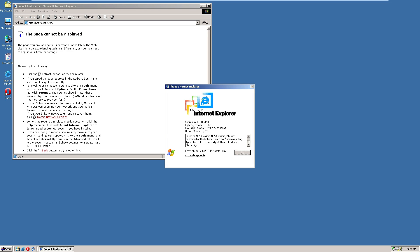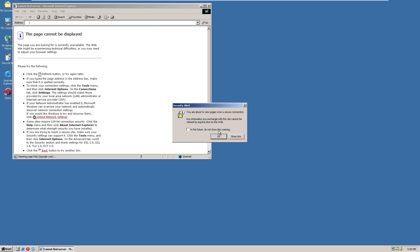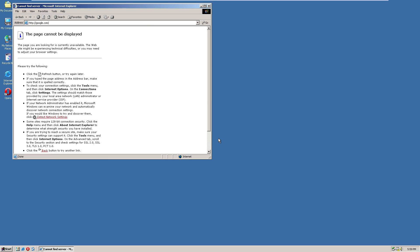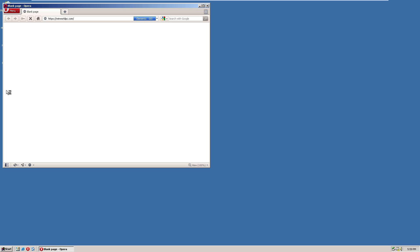Yeah, this is version 6.0 by 2800 point 1106. But it doesn't view really any modern websites. It can't even load its home page. If you were to go to Google, I guess you can't even go to Google. Hooray.